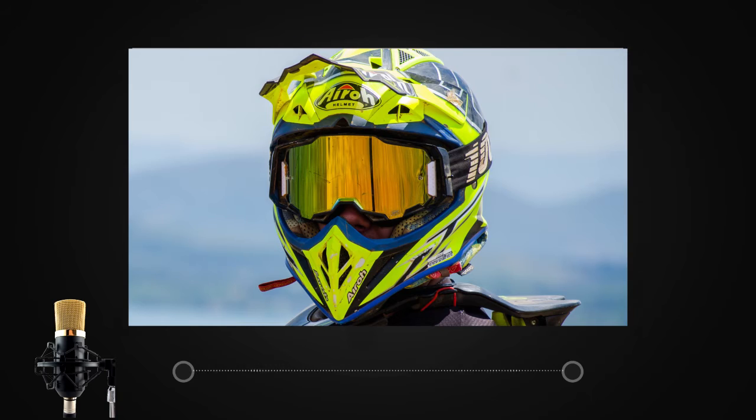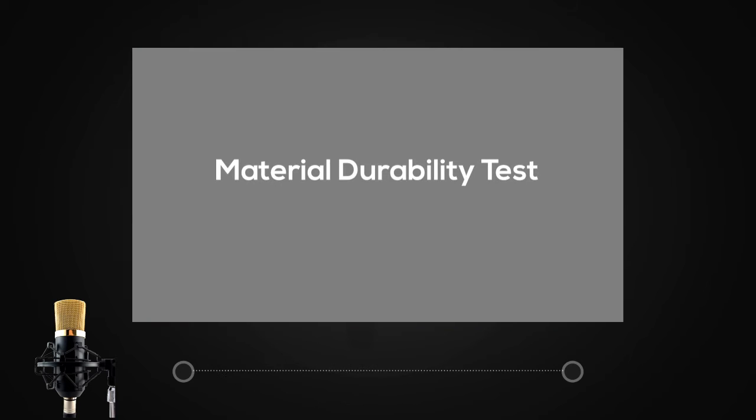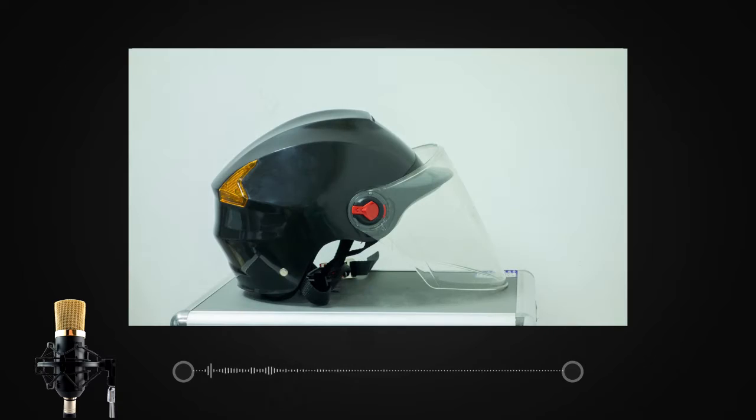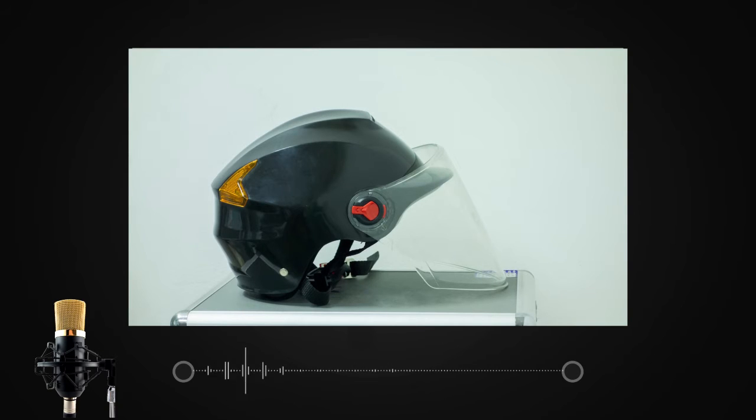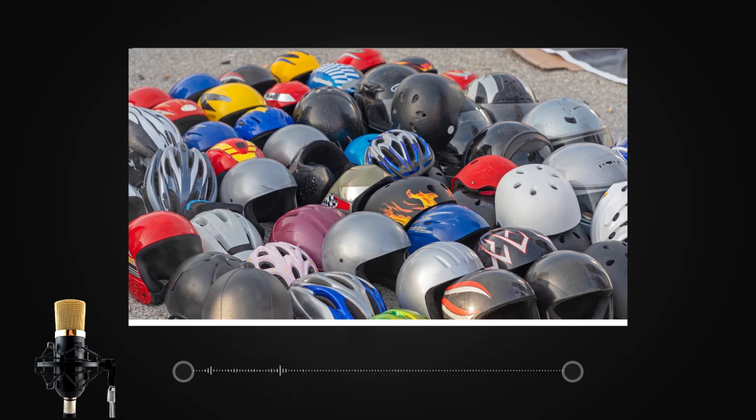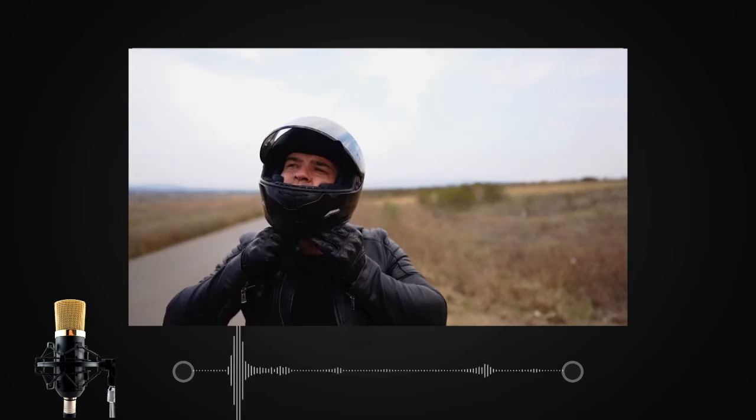The next test is called the material durability test. This test is to measure the quality of the material used to build a helmet. A helmet made out of high quality durable material will make sure that the rider's head is safe during a crash.